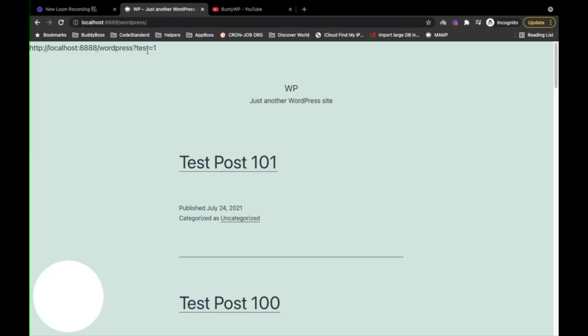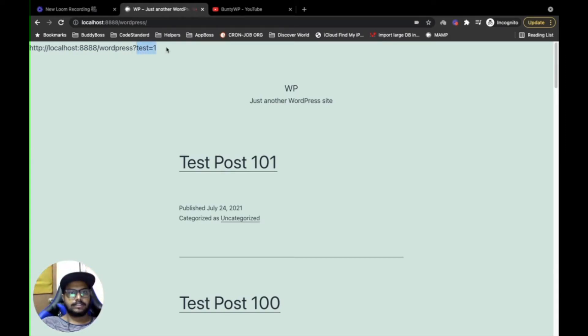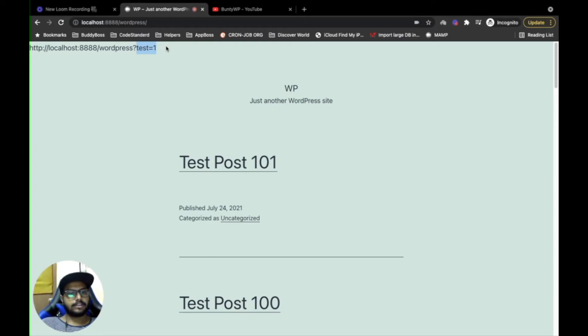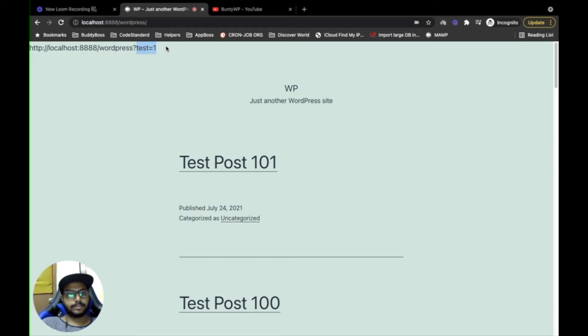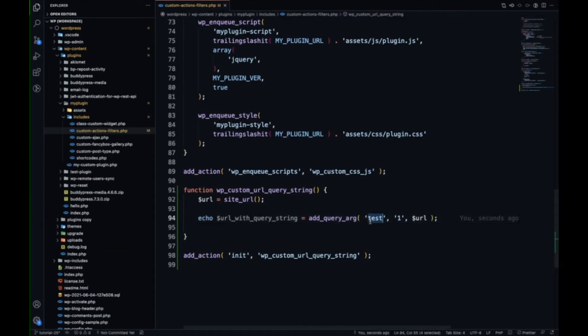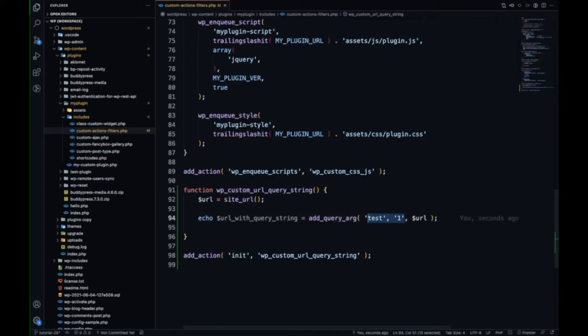As you can see, this query parameter is coming now. So this is the correct way to add query parameters in WordPress.